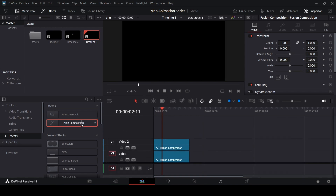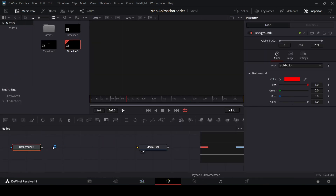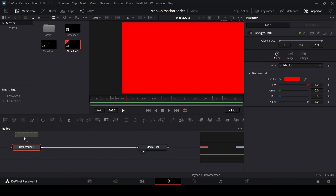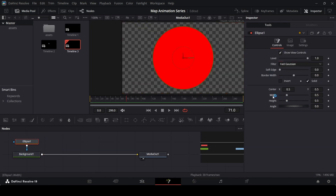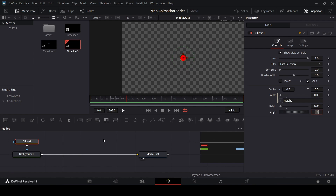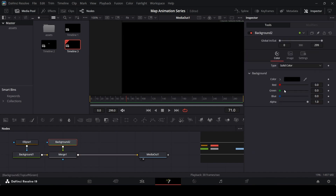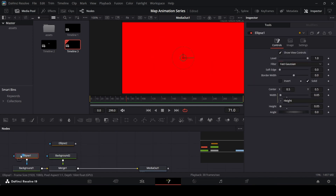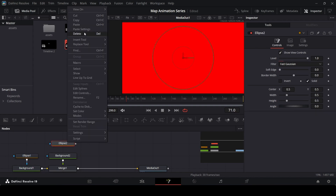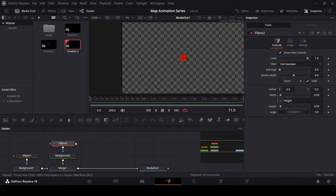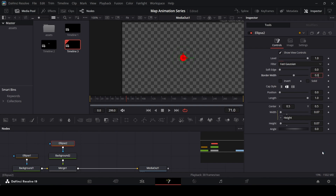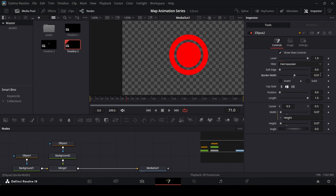Now we need to add some text, so create a new fusion composition, right click and open in fusion page. Drag in a background, change the color to red, connect it with the media out, and add an ellipse. Connect the ellipse with the background. In the ellipse right click on the width, click on expression, and connect it with the height. Change this to 0.05. Now add another background with the same color, and copy the ellipse settings by pressing Ctrl+C and right clicking to paste settings. Connect it and slightly increase the ellipse to 0.07.